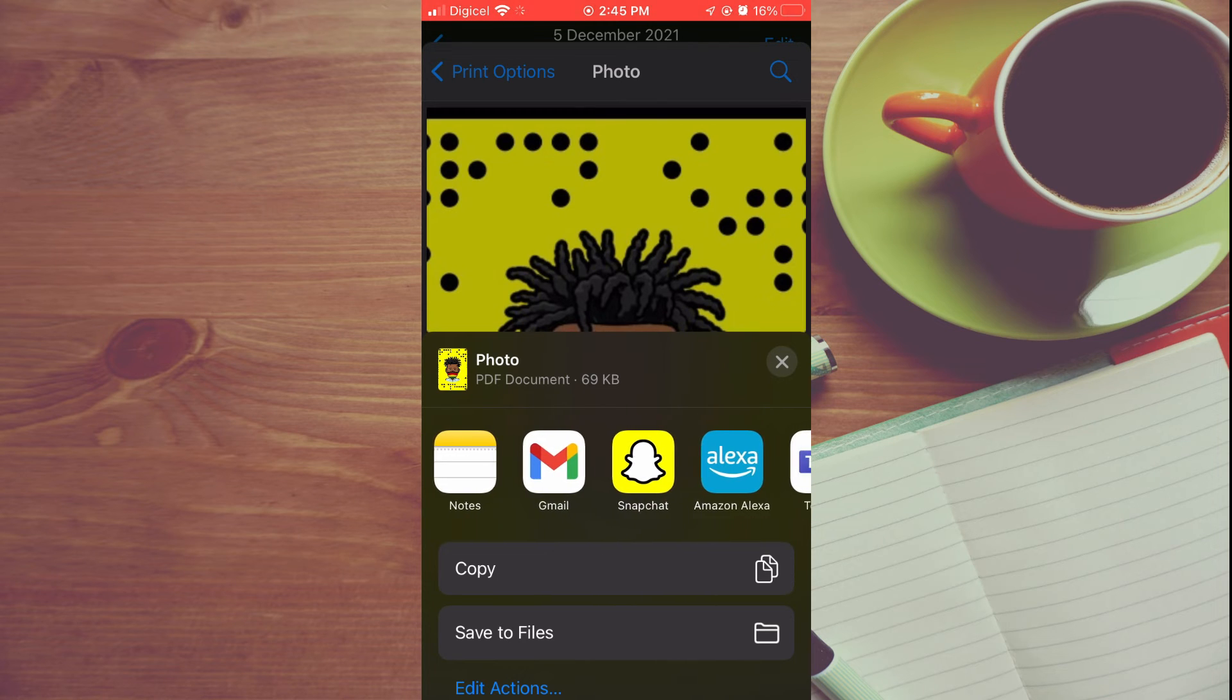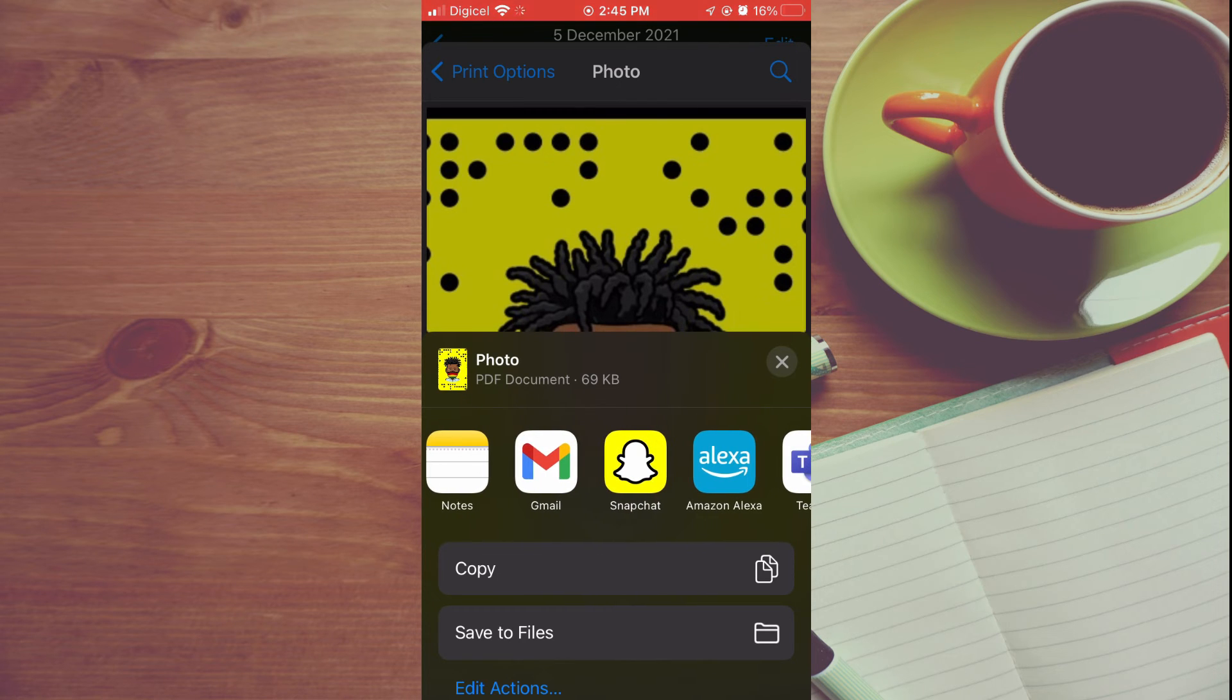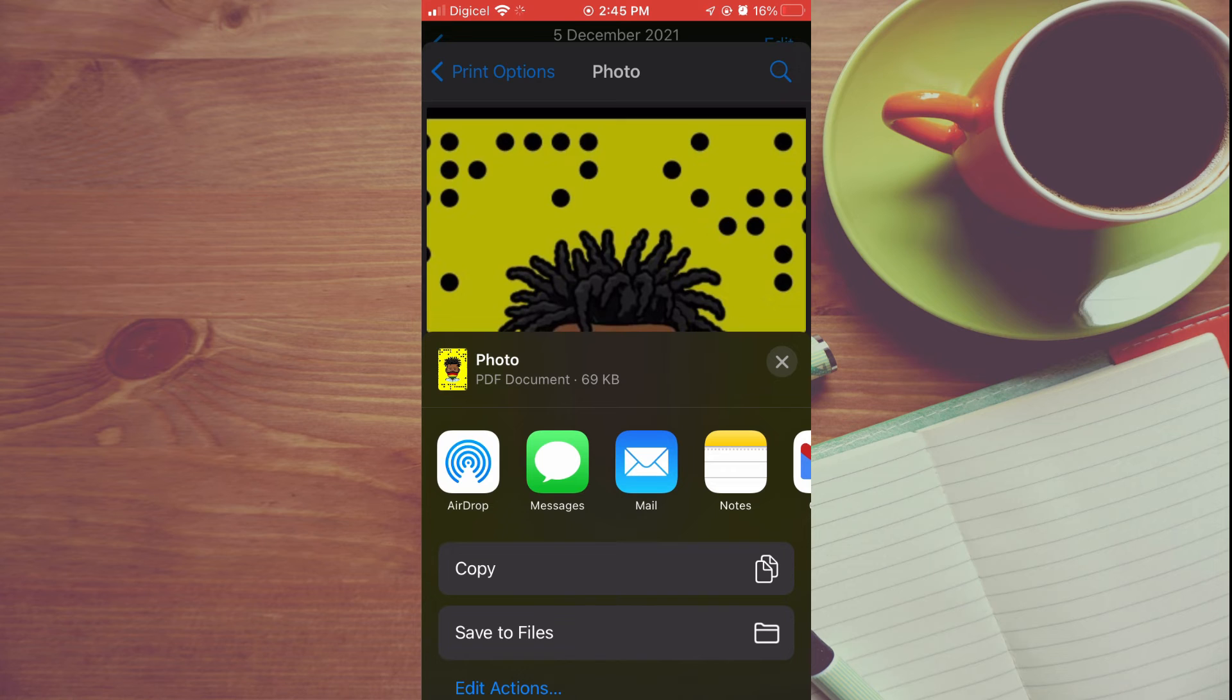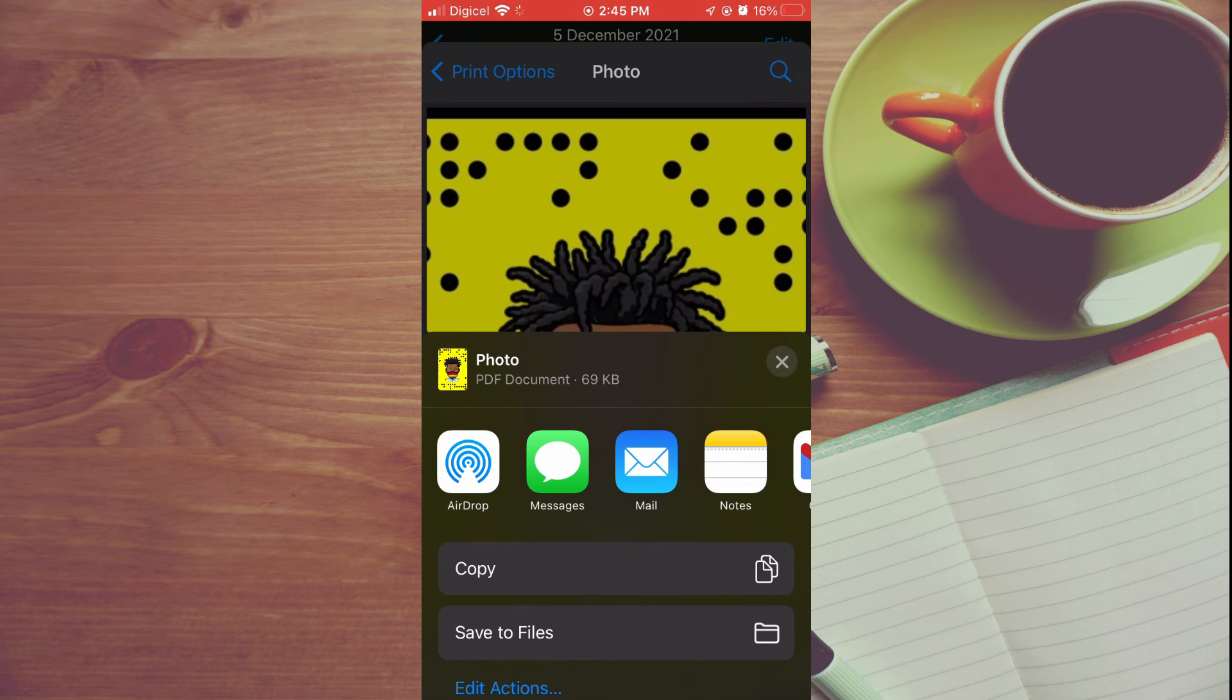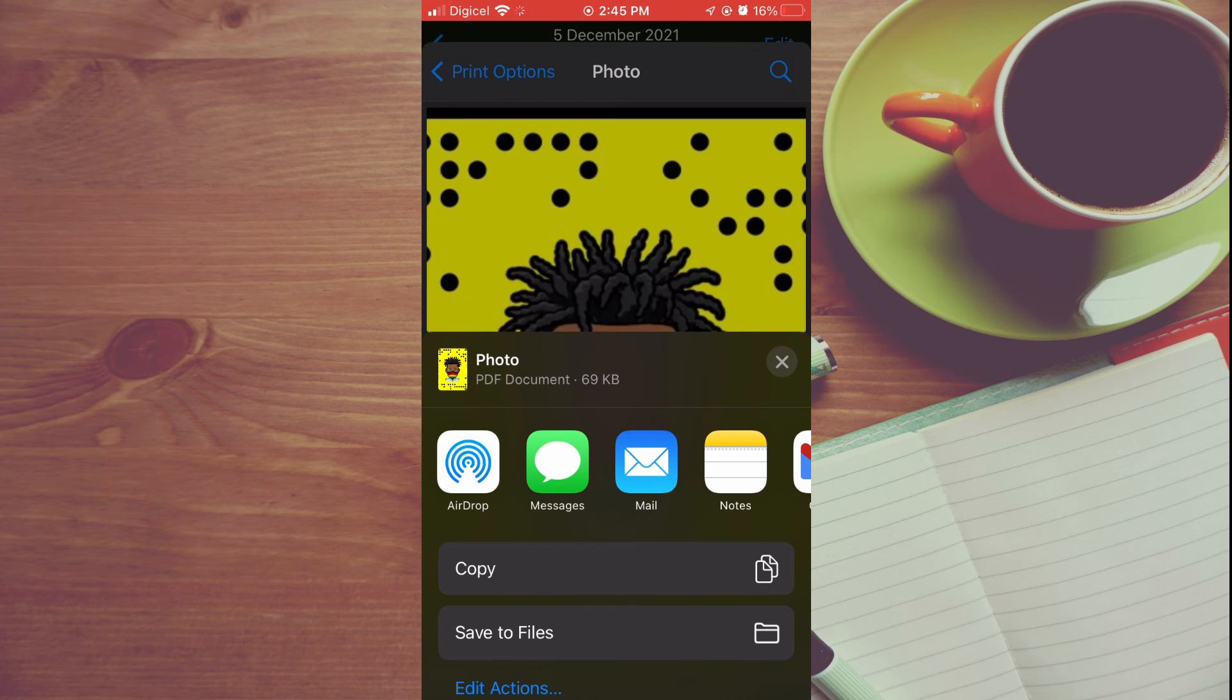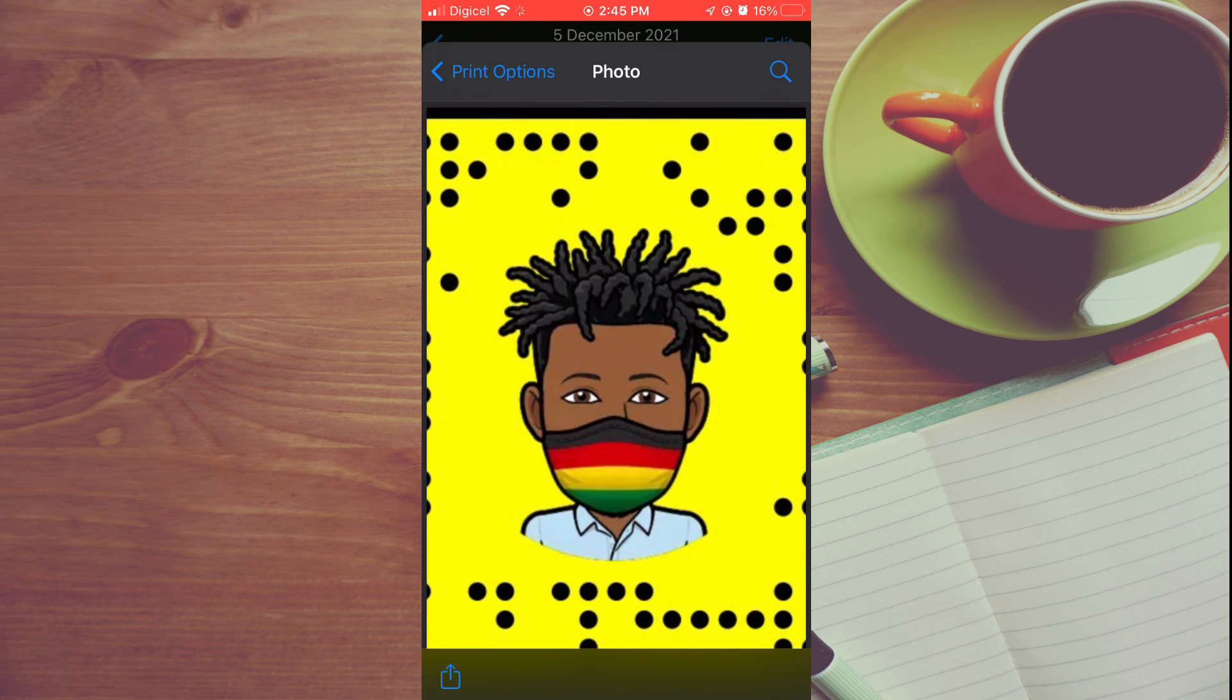or Gmail—any one of these options. You can also decide to save the PDF by tapping on Save to Files. And that's it! That's how to turn a photo into PDF on iPhone for free. Hope you found